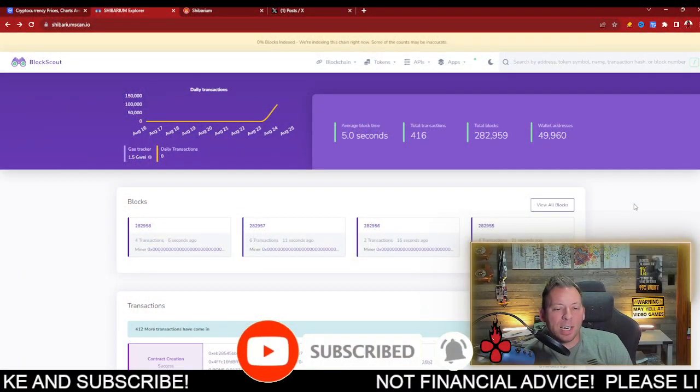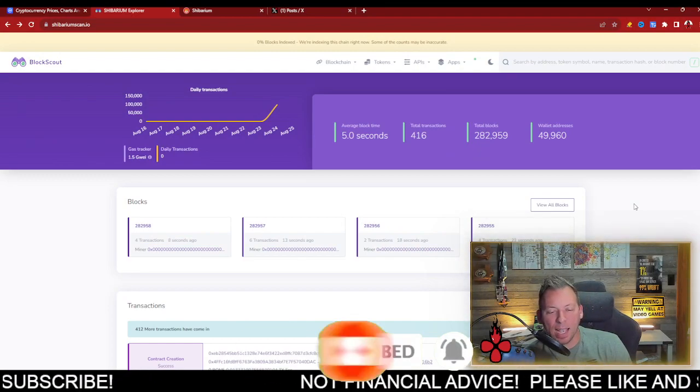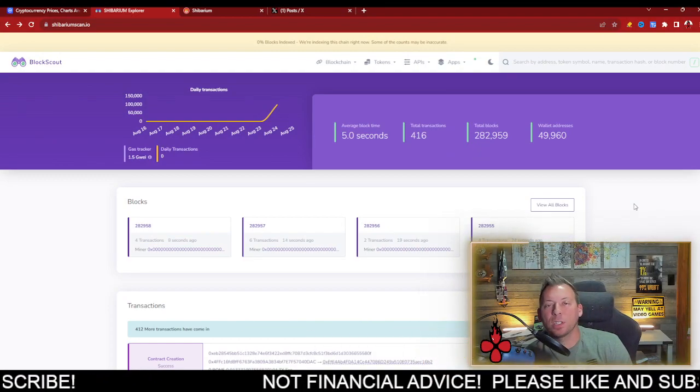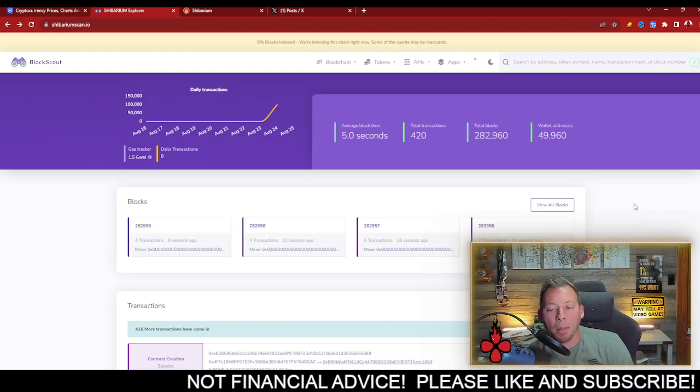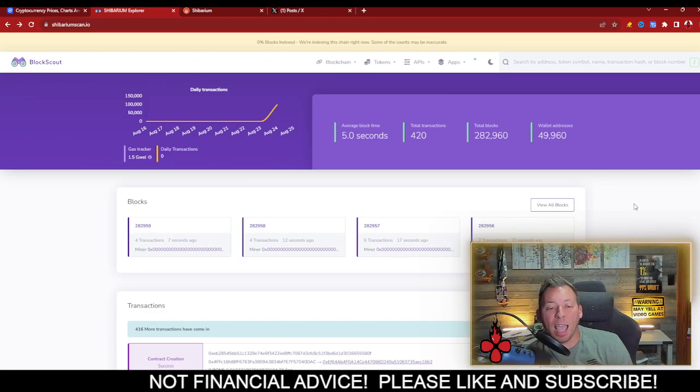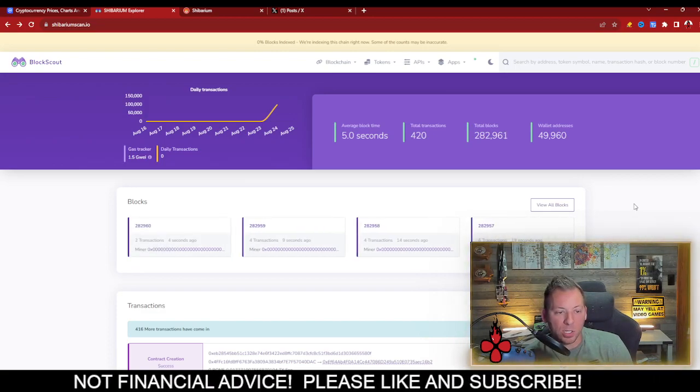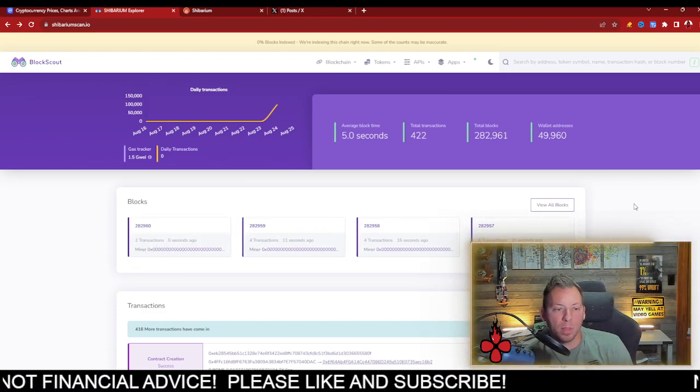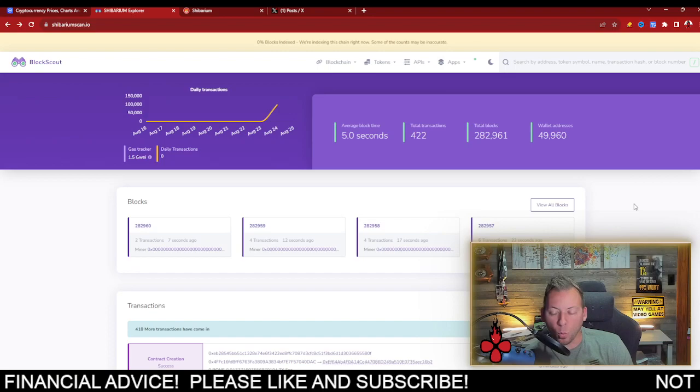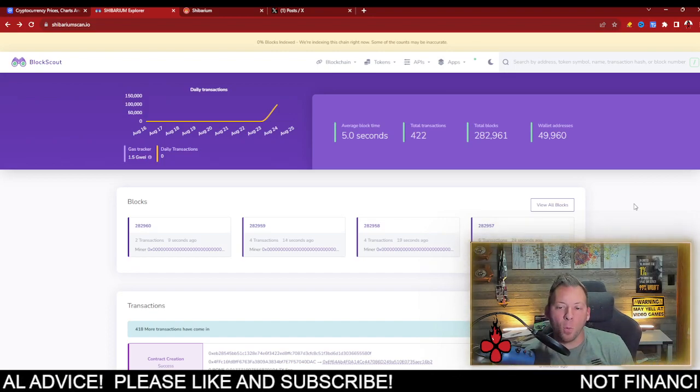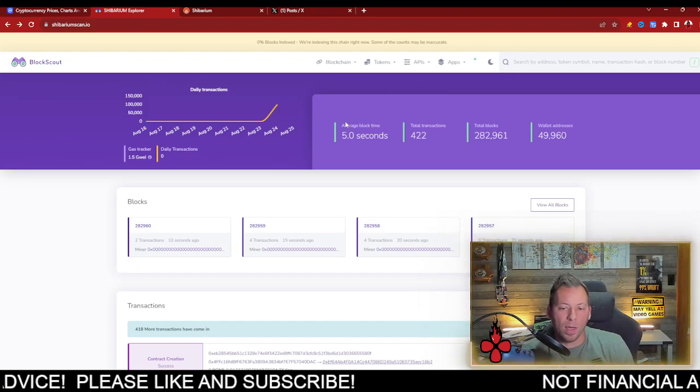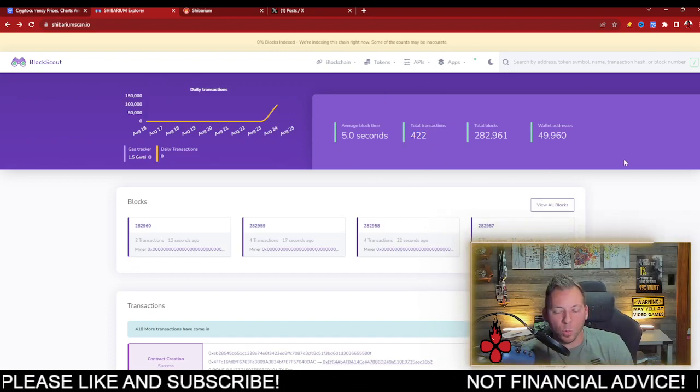What we've seen is over 100,000 daily transactions in the first day. This is a great sign. I'm not sure if that's the actual number or if it's more, because it looks like the Block Scout or Block Explorer was reset at some point, which is why the total transactions show 422.